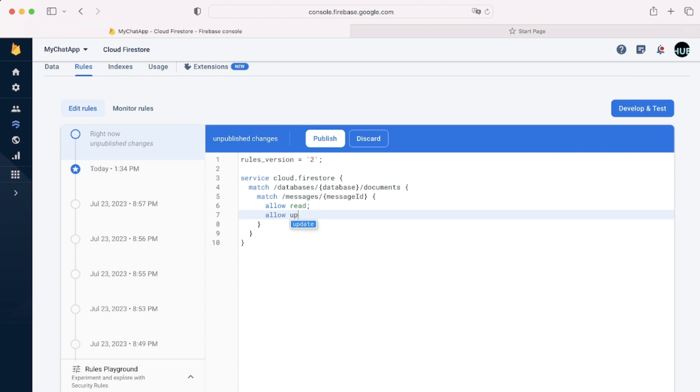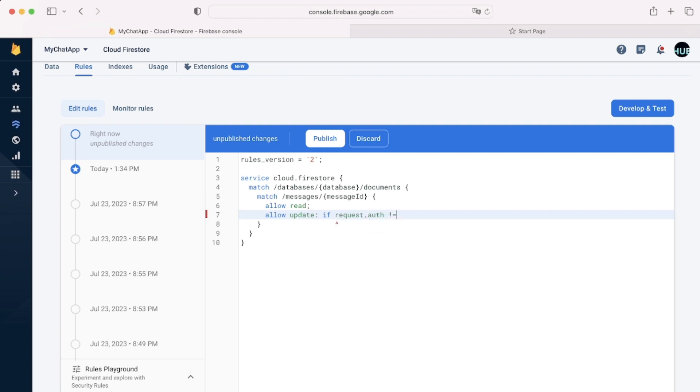By default, if you didn't say allow for something, it is not allowed. So currently, creating and deleting documents is not allowed because we haven't specified it.